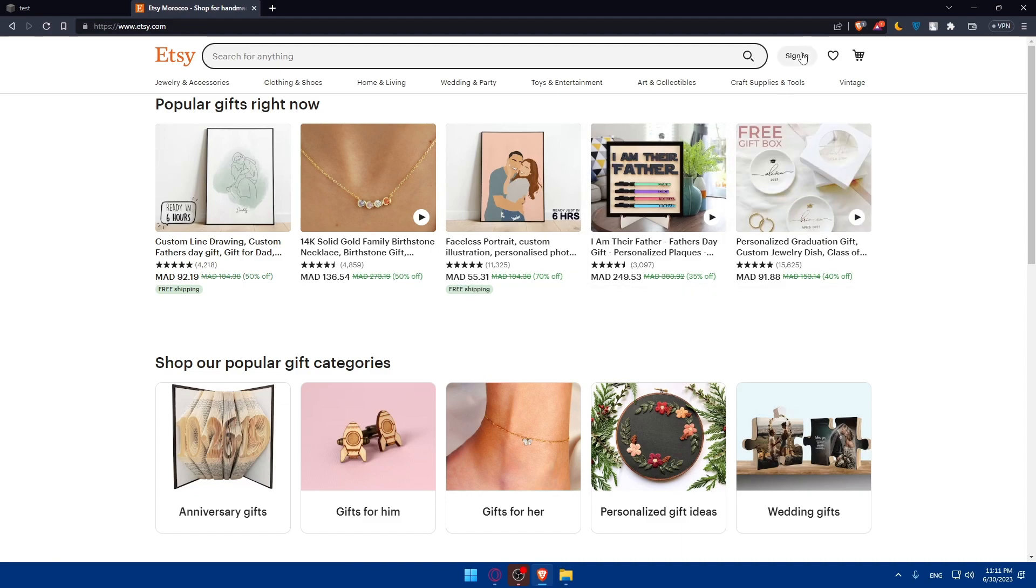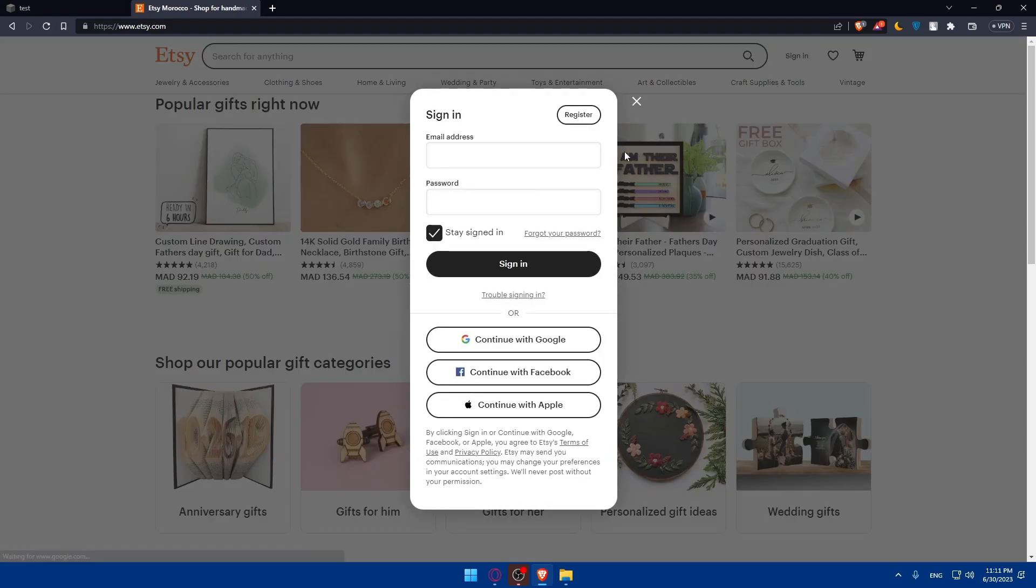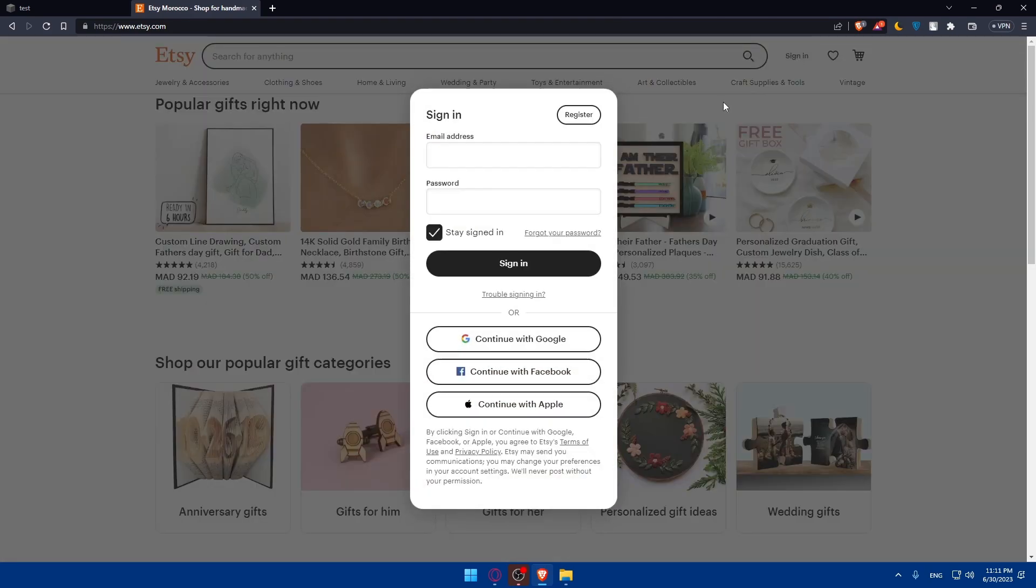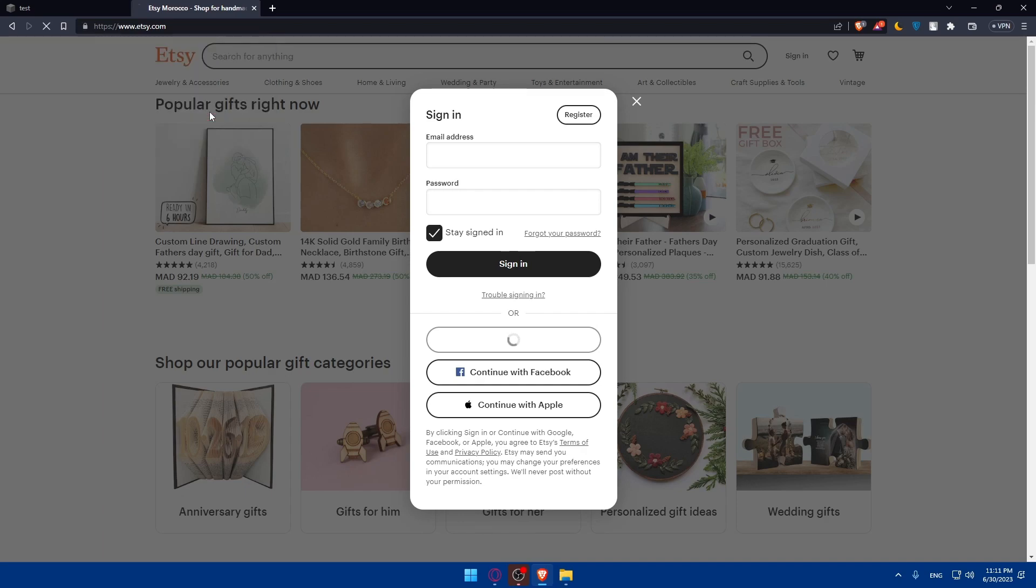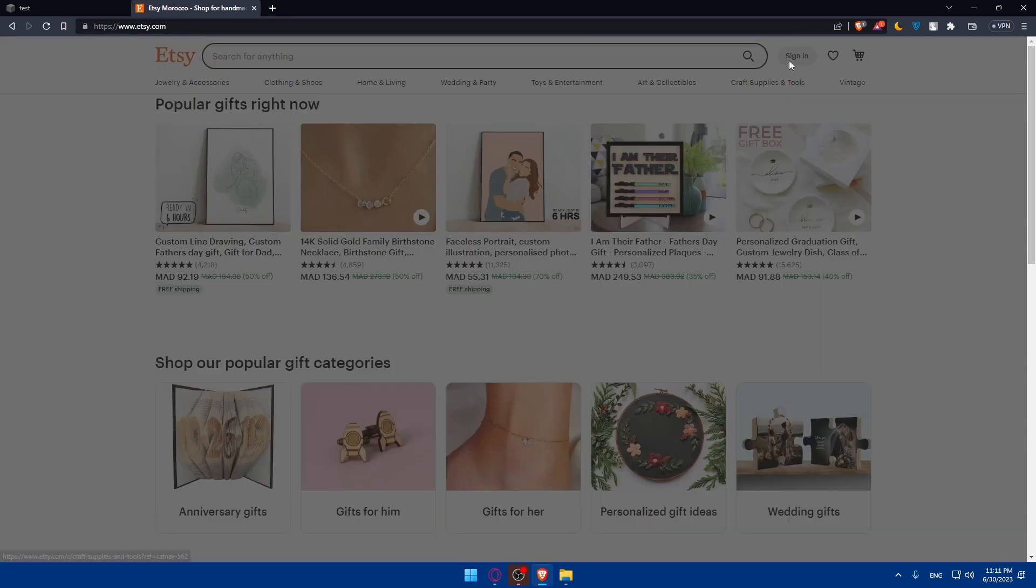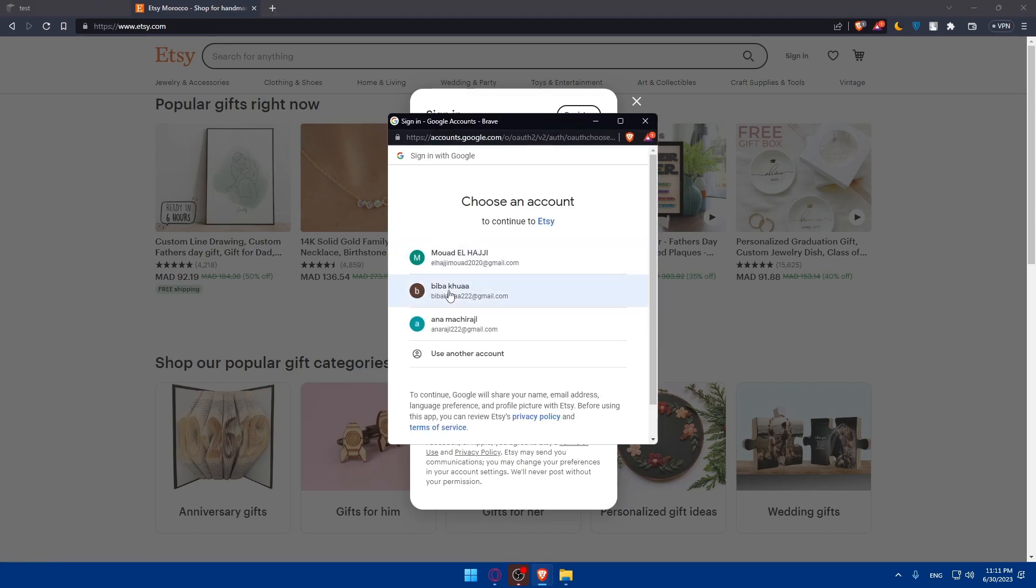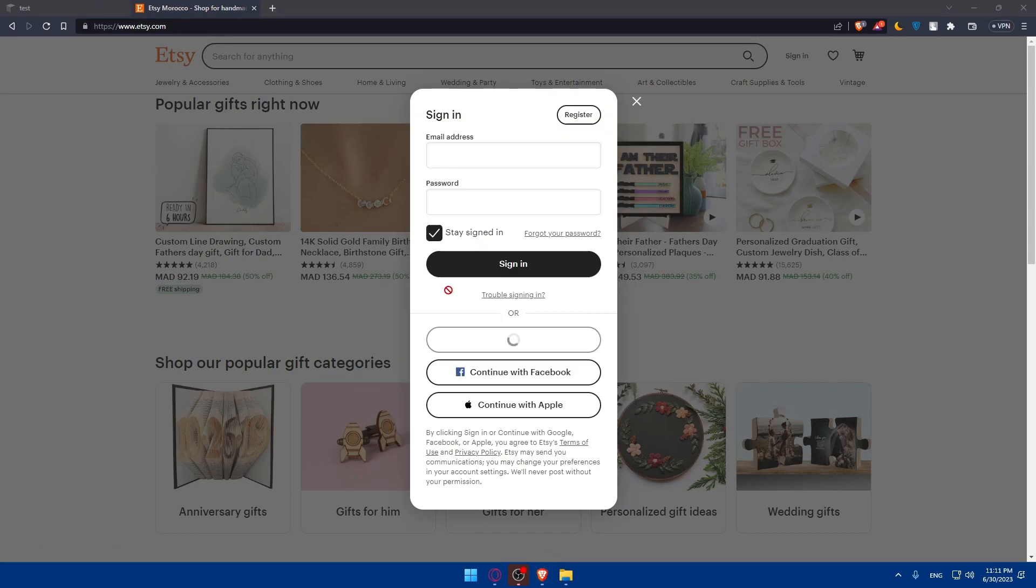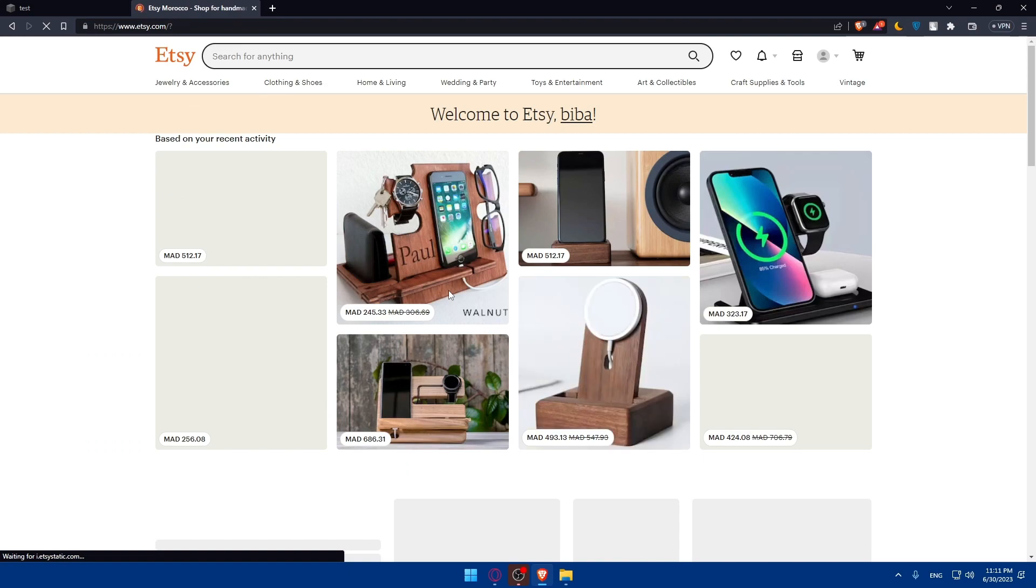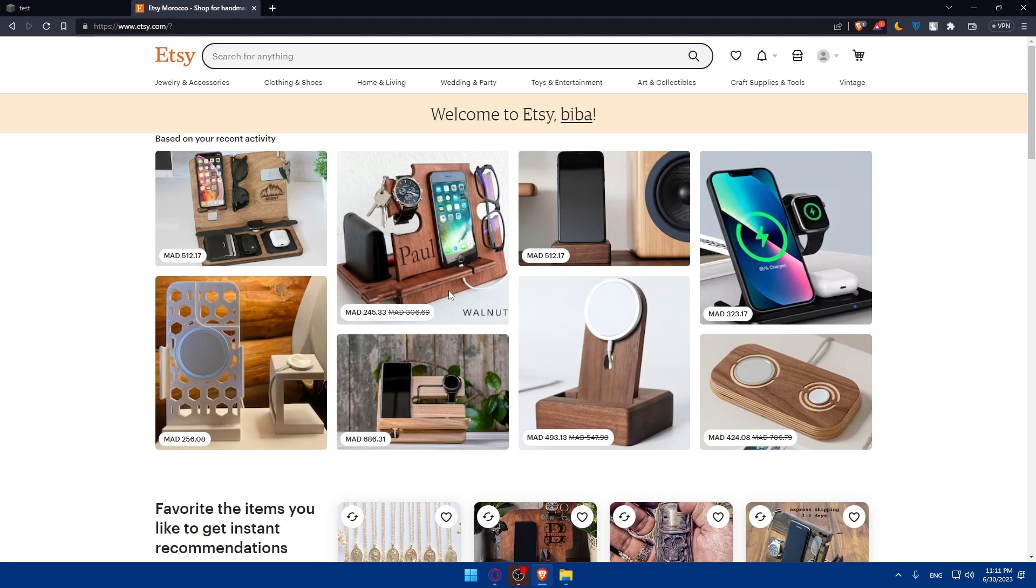If you have an account, click on sign in to log into your account. If you don't have an account, click on register and create an account for yourself. I'm just going to log in to my account using Google, so I don't have to go through all the boring steps of creating or logging in to my account. You can do the same if you want to.